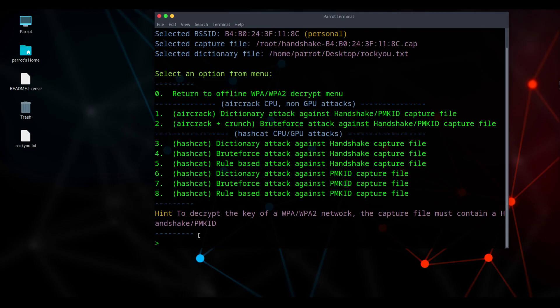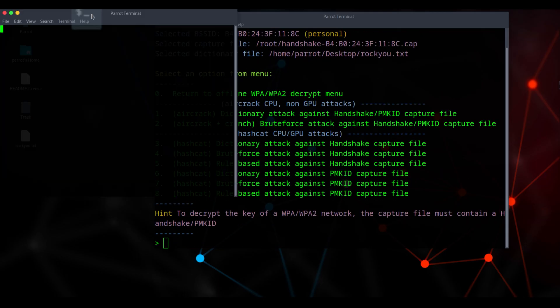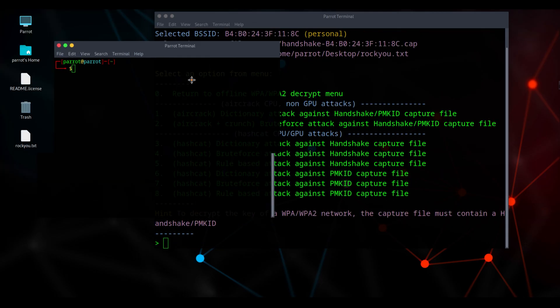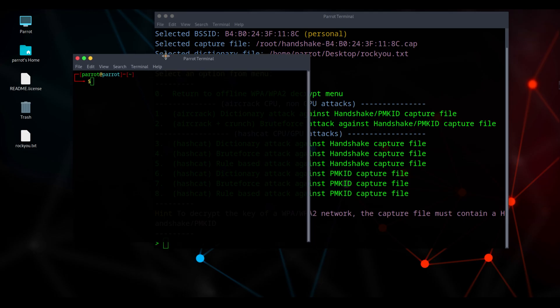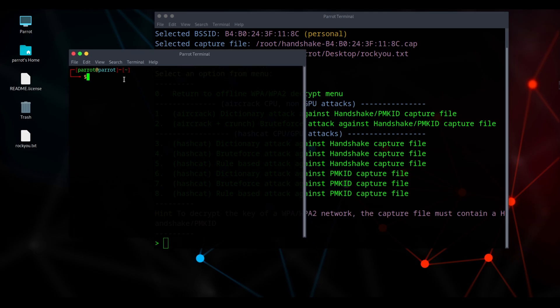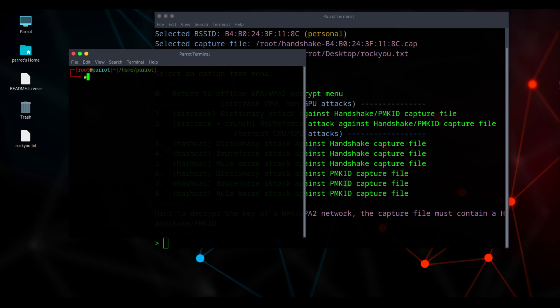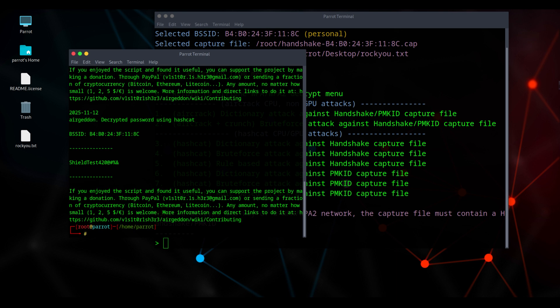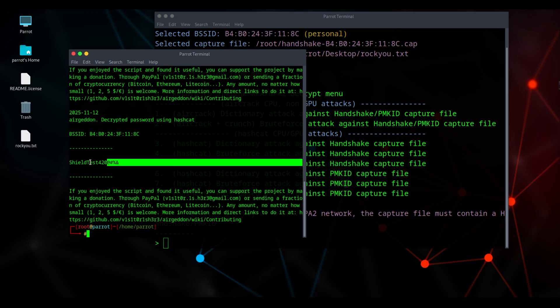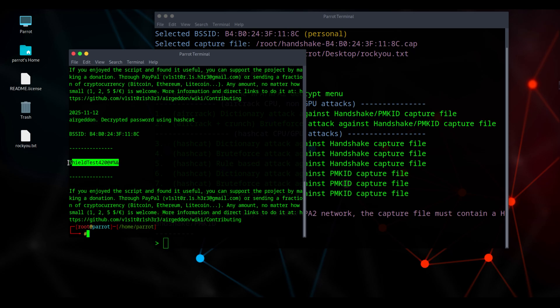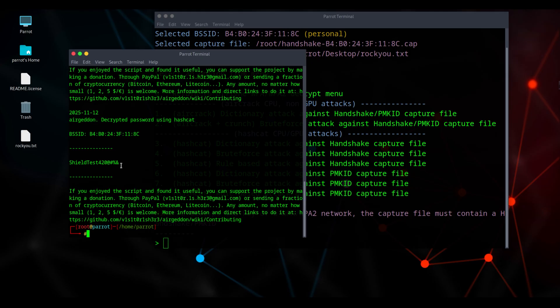Let's check if the password we found is actually correct by opening another terminal. I'm giving it root permissions because it was saved in the root directory. I copied the save path, typed cat plus the path, and pressed Enter to view the file. Here it's showing the password of our target network, and this is the password. Password for the Shield Spectrum network is shieldtest420 at number sign percent ampersand.